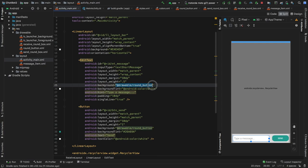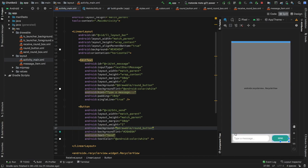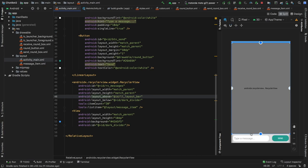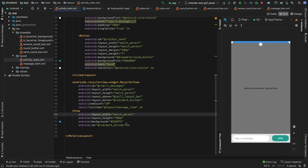The EditText has a drawable background set to the round_button shape, and so does the Button, so users can type a message and tap send. Above that is a RecyclerView which takes up most of the screen and will display all the messages. Finally there is a View whose only purpose is to create a light blue bar at the top, separating the content from the action bar above.